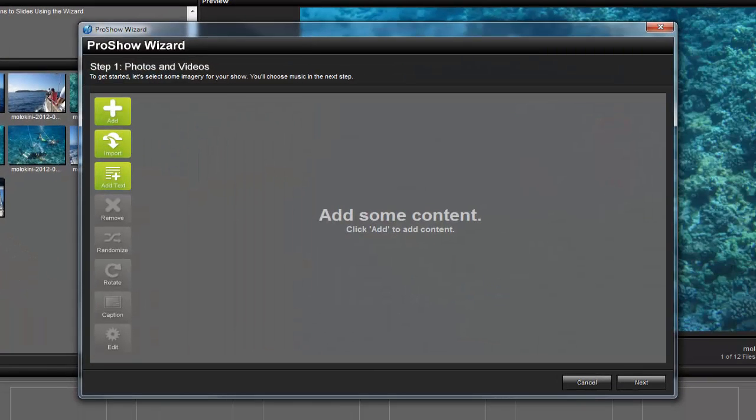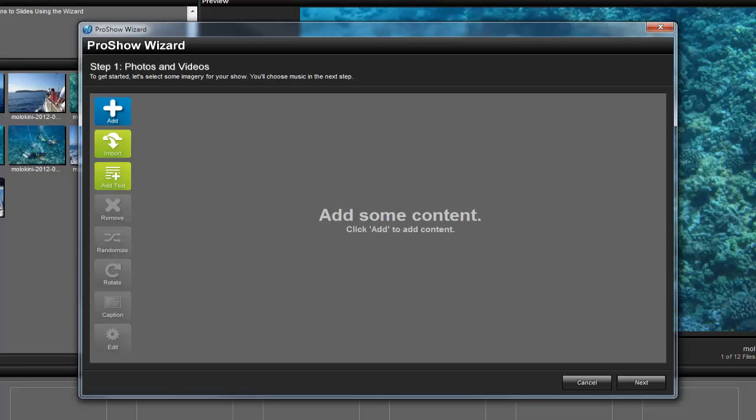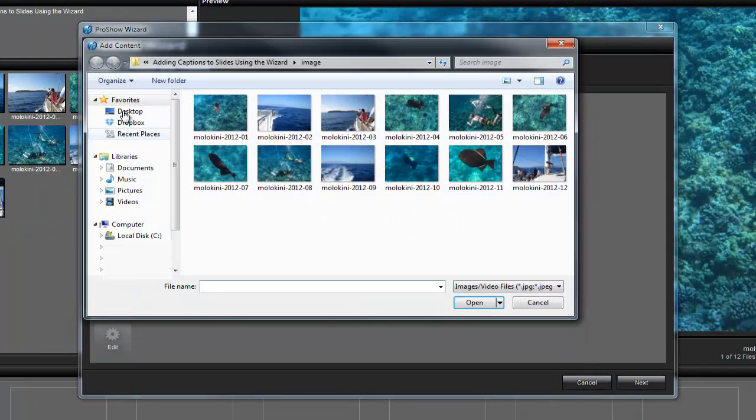Now, within the Wizard, there are two ways to add captions to your slides. When adding content from your computer, you'll use this first option. Alright, now let's click the Add button to bring in some content.